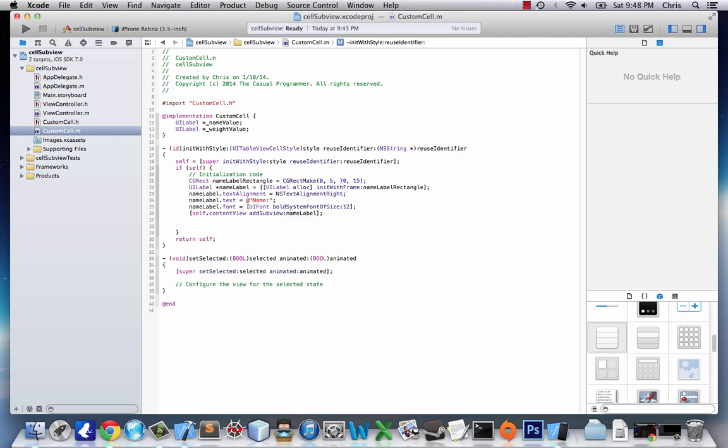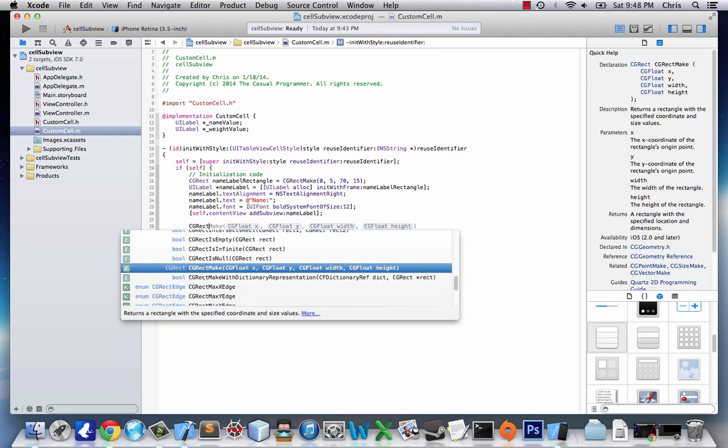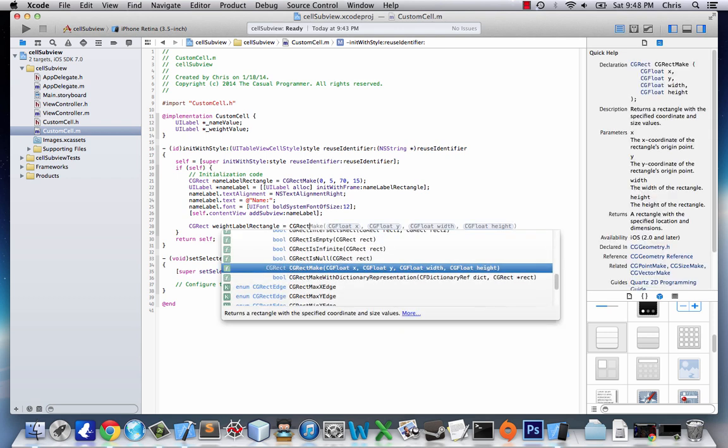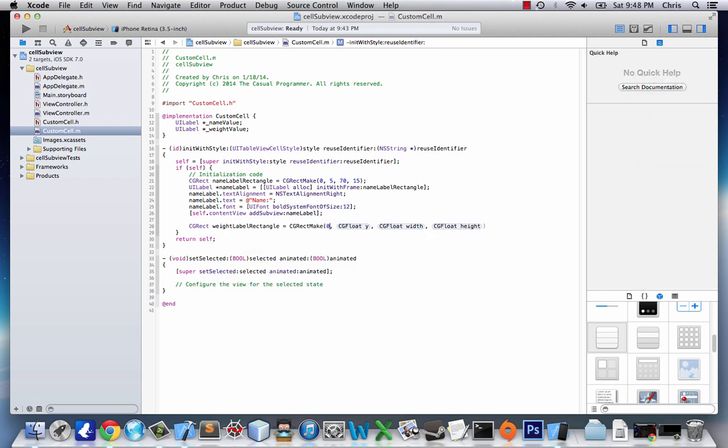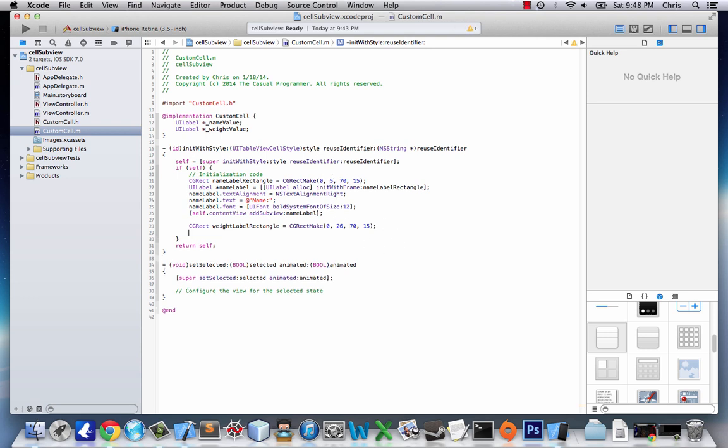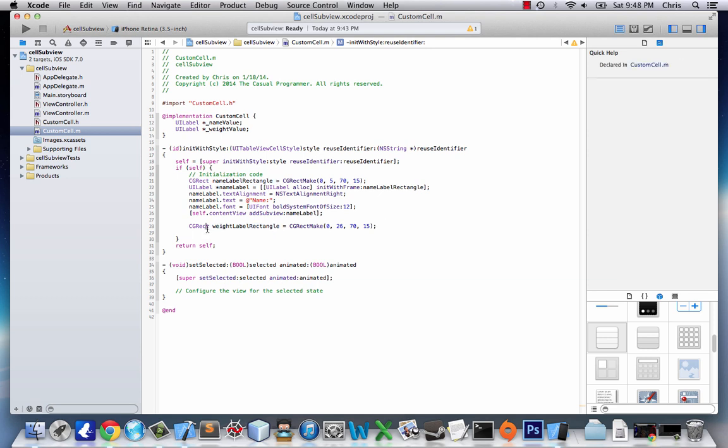ContentView is a subview of UIView, and that's going to hold all of our values. So we're going to add all our subviews to contentView. And now we have to make the same thing for weight. So CGRect weightLabelRectangle equals CGRectMake. And we're going to change the values a little bit. It's going to be 0, 26, and then same size, 70, 15. So we're just starting it at 21 pixels below it.